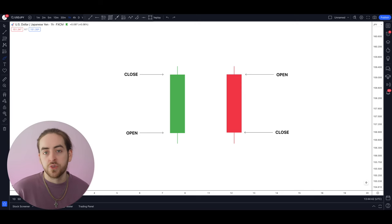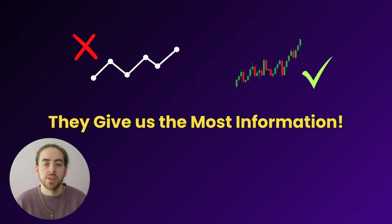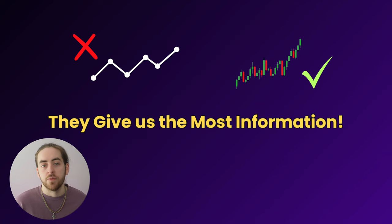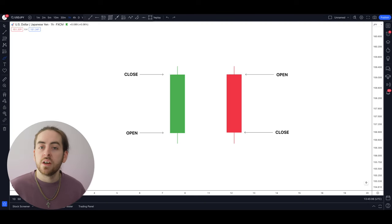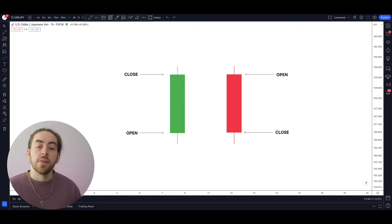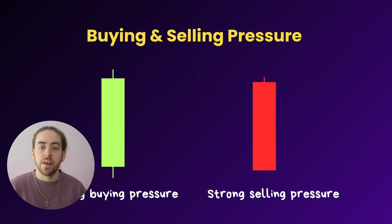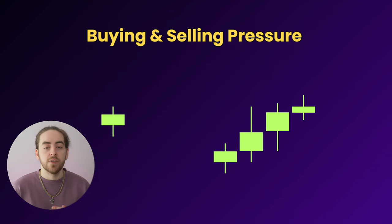We know that candles show us price increases or price decreases, but why do we use candles over basic line charts? Well, that's because they give us extra information that we can't really get from any other type of chart. Because candles give us an insight into the confirmed and rejected prices, we get a look into the buying and selling pressure that's in a market.